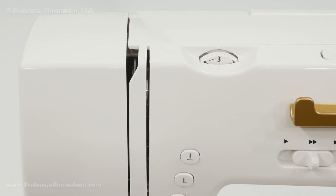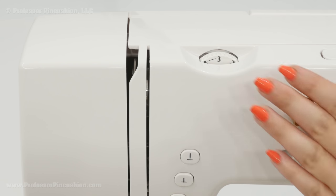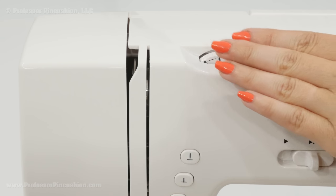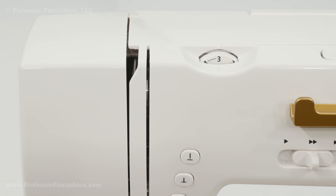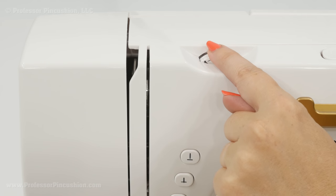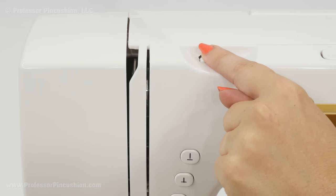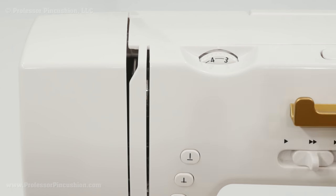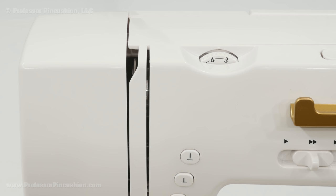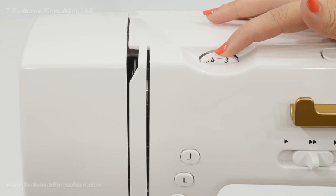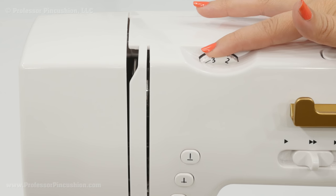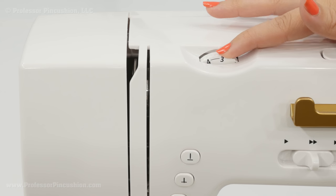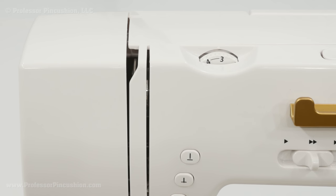Once the bobbin tension is correct then we can move on to the upper thread tension. So you only need to adjust this depending on what type of fabric you're going to be using. So you would grab whatever fabric you're going to be using for your project and using scraps of that to sew on and then just dialing this either left or right in order to correct the thread tension again.